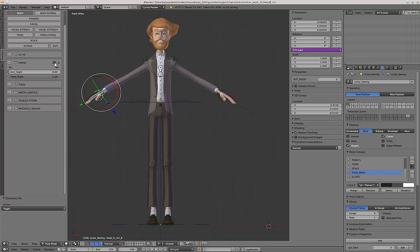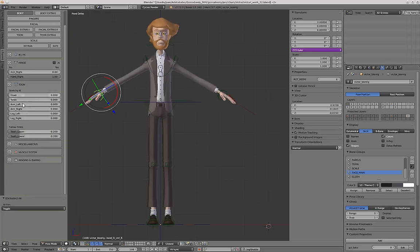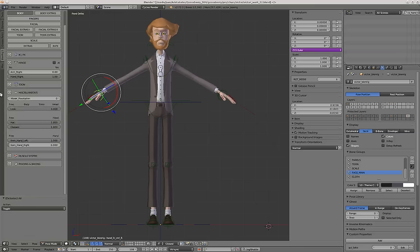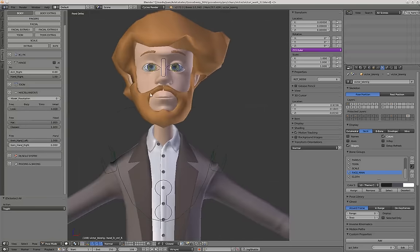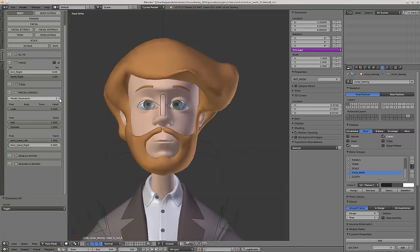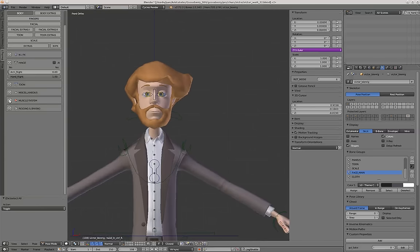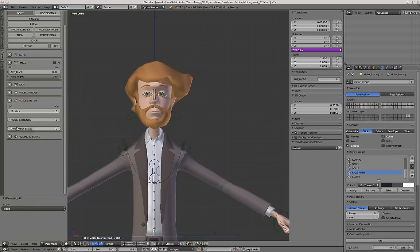We'll see that later. We have a Tune tab for different tune effects, like stretchy IK for the limbs, head and torso. Then in the Miscellaneous tab, we have the slider for the model resolution, for instance. And then in the Muscle tab, we have a deformation extras slider, which we'll see later.